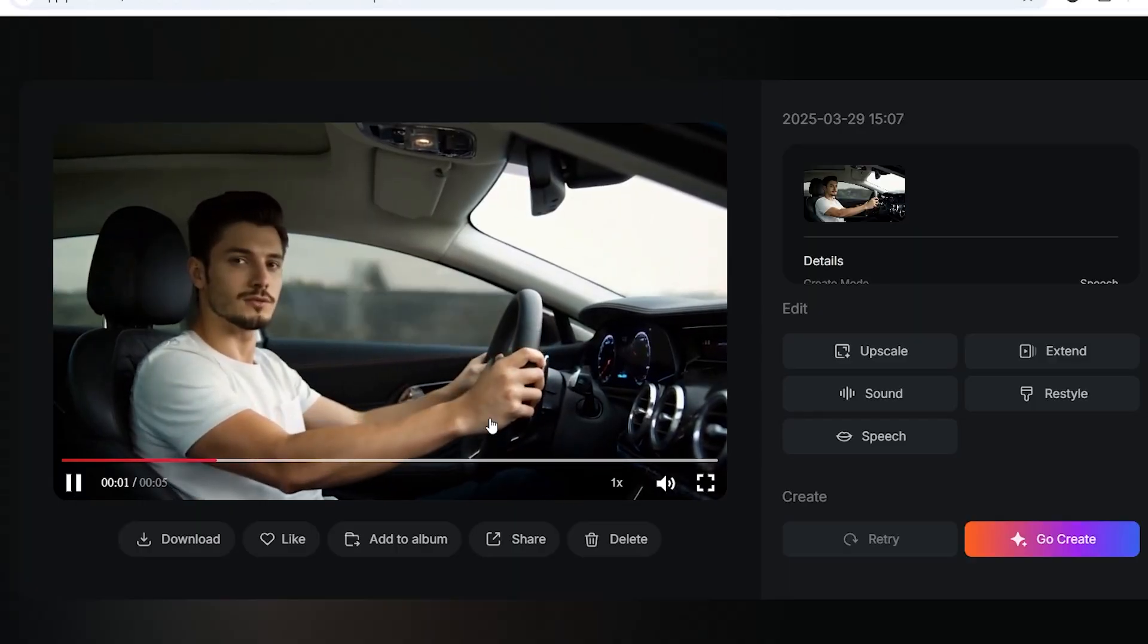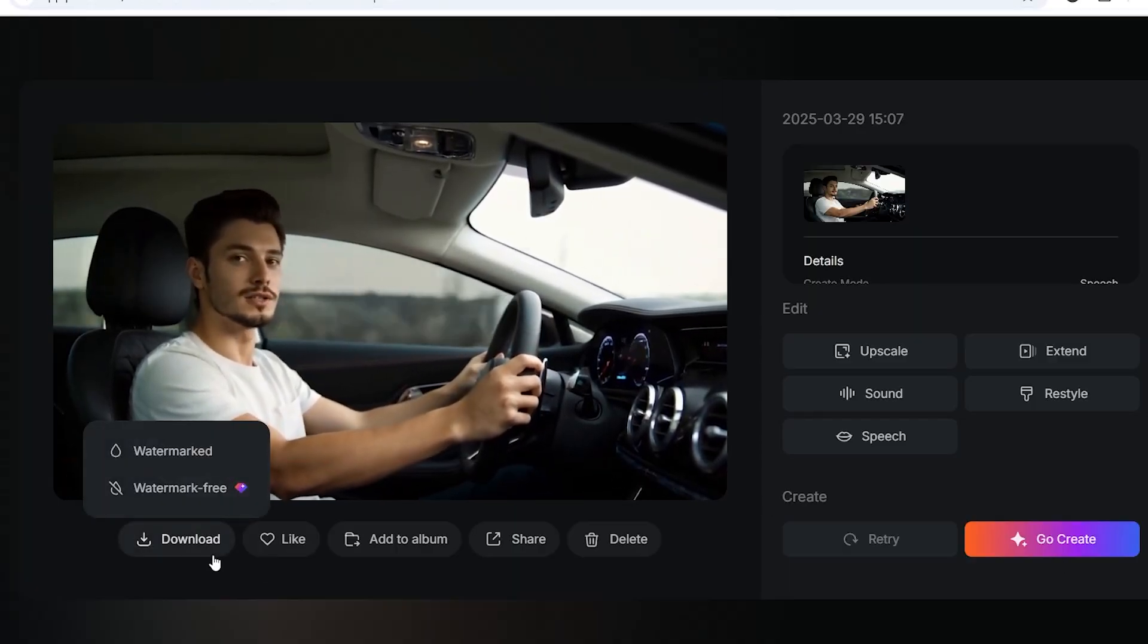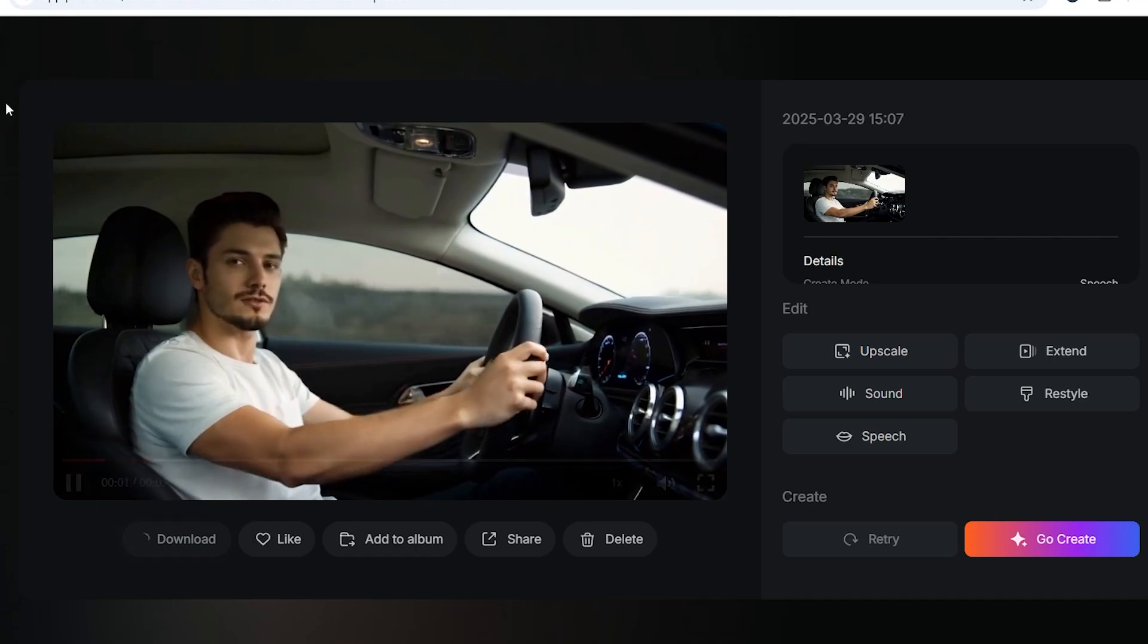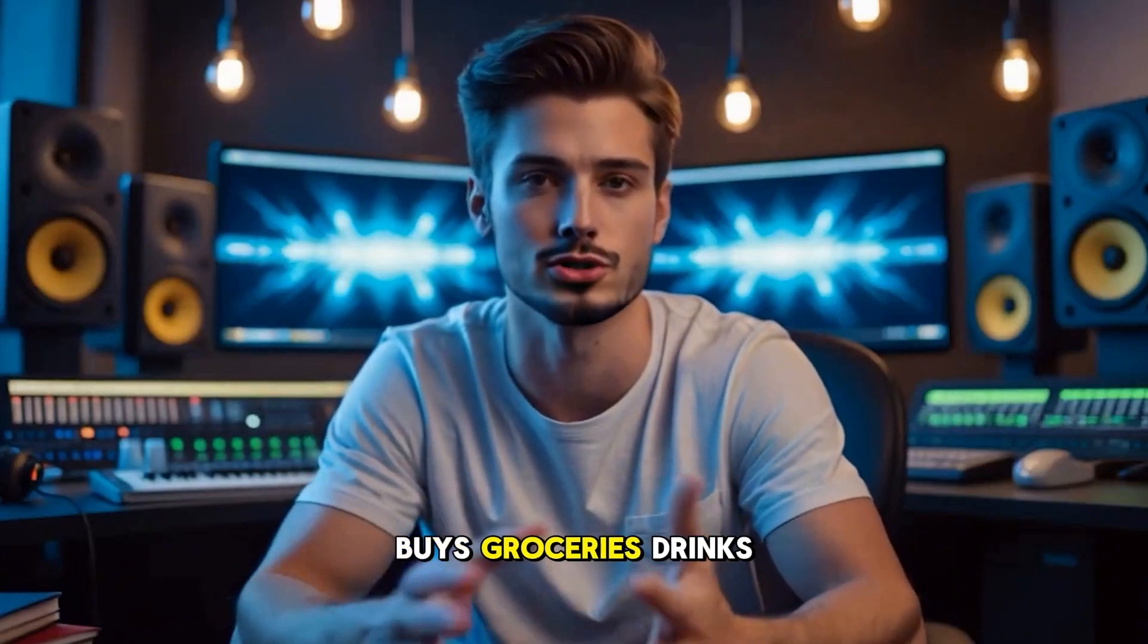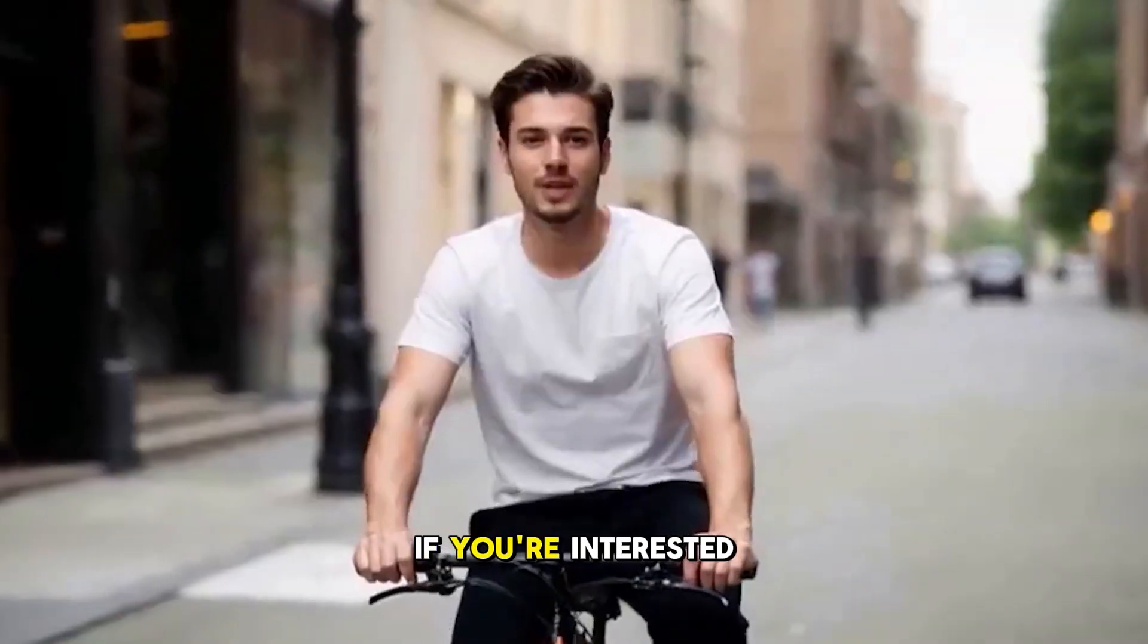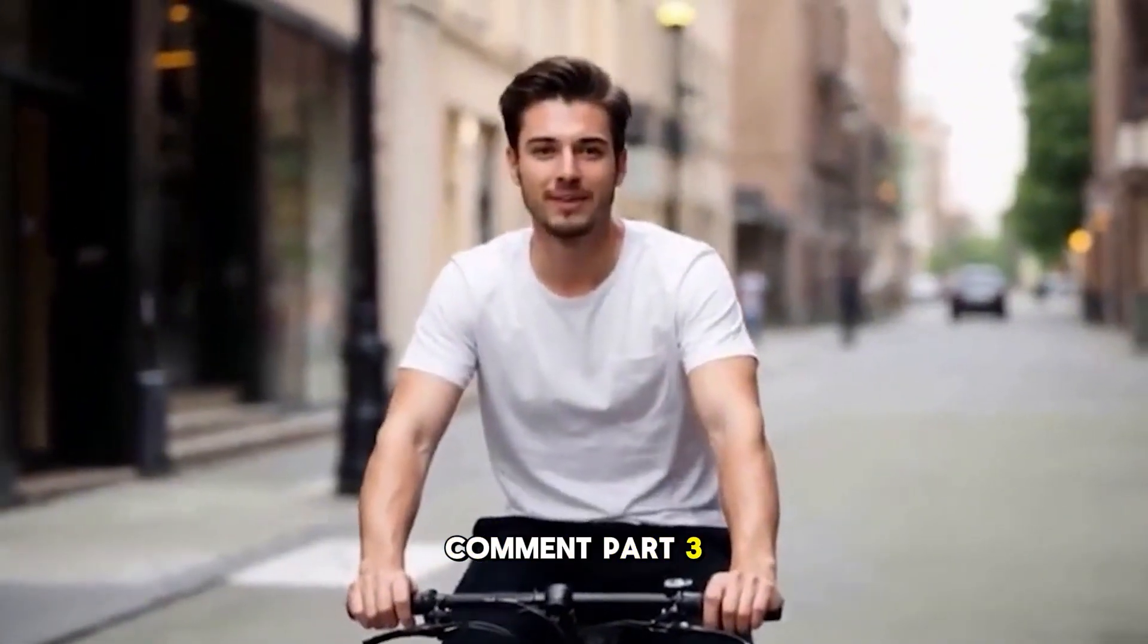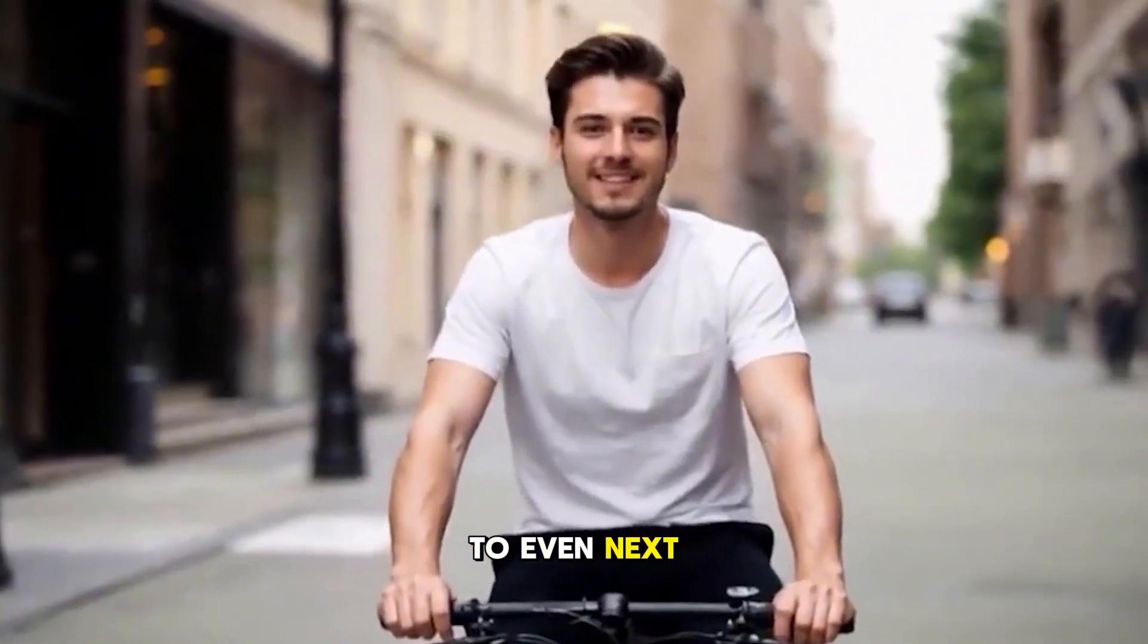I can even drive while chatting with you. Have you ever seen a talented AI avatar like me? And there you have it. We have created an avatar that drives, buys groceries, drinks coffee, and rides a bike. If you're interested in next part, comment part 3, and I will create a third part and take things to even next level.